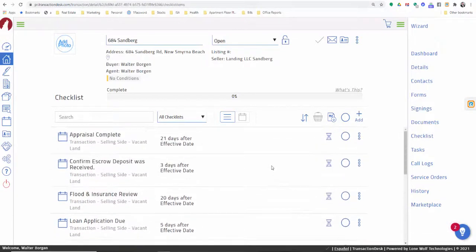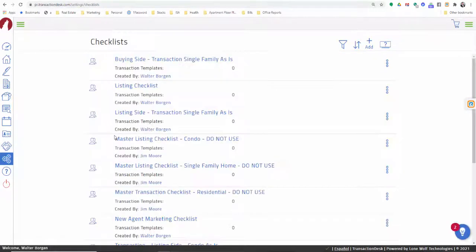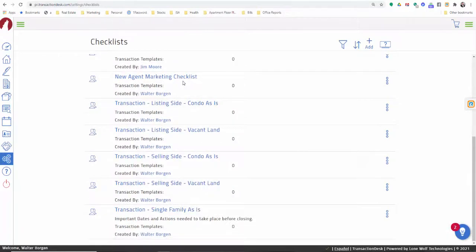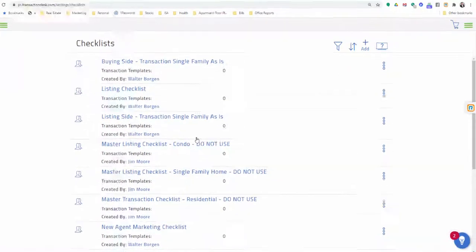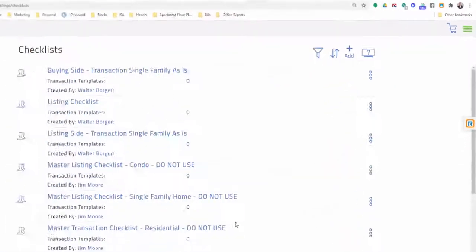You can go through and check items off as you complete them, or upload forms as attachments. You can even have it notify the buyer or seller that a checklist item has been completed. To create your own custom checklist, go to Settings again, and you will see Checklist Manager. Under Checklist Manager, you can come in here and create your own checklist simply by clicking Add, and then add all of the things you want in your checklist.